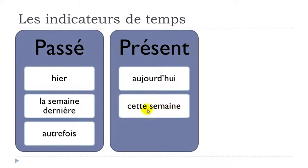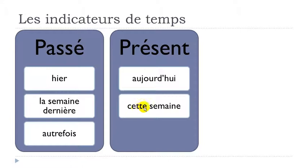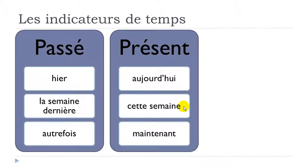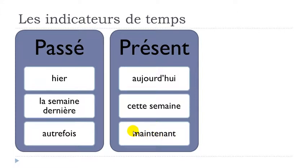Cette semaine. Here we have what we call the adjectif démonstratif—this 'cette.' It's in the feminine form, cette, and then semaine, week. This week: cette semaine. And then maintenant. Normally we tend not to pronounce this E, so we get maintenant. Maintenant means now.